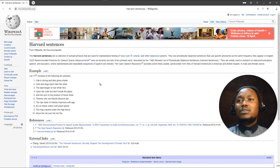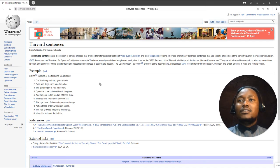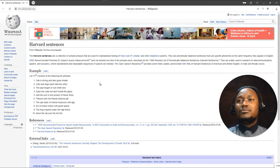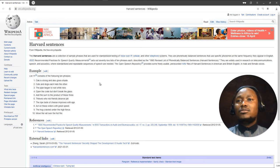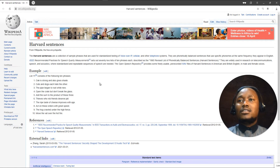Number 2: Cats and dogs each hate the other. 3: The pipe began to rust while new. 4: Open the crate but don't break the glass. 5: Add the sum to the product of these three. 6: Thieves who rob friends deserve jail. 7: The ripe taste of cheese improves with age.